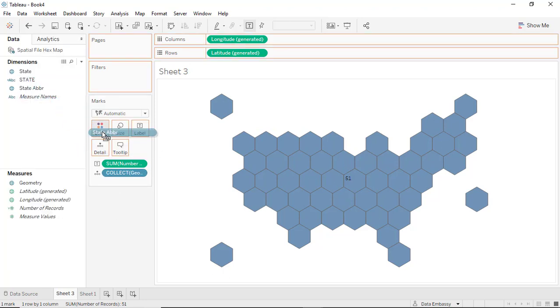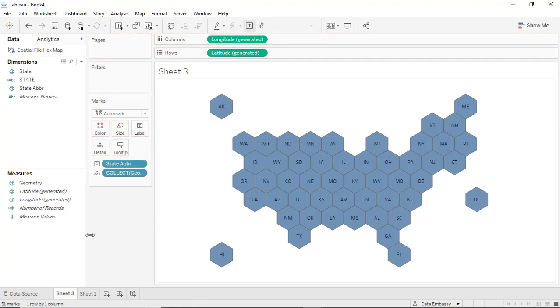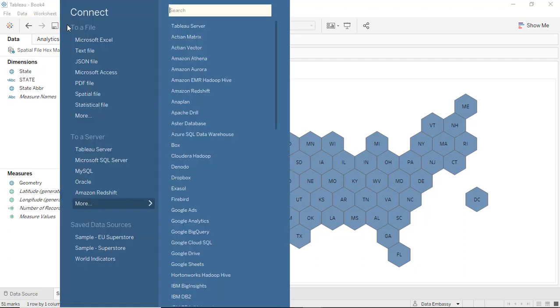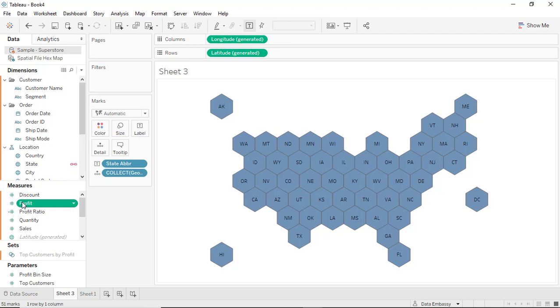Also let's give everybody a name. Voila, the structure is already there, the grid is already there. Let's add our data source and blend it with the hex map. Now let's drag profit.